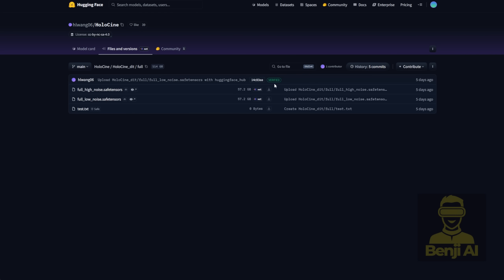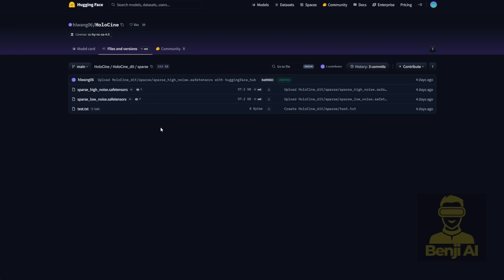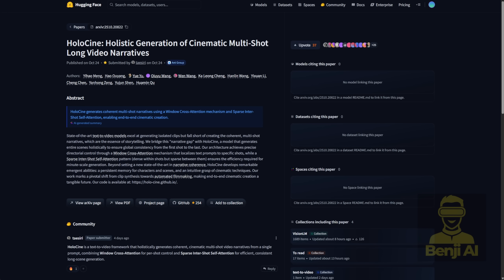If you look closer, you'll notice that both the full and sparse models also come in high-noise and low-noise versions. That should look familiar. It's based on Quen 2.2, which also uses high and low-noise models for training. And yep, the sparse models have high and low-noise variants too. Now, because those high and low-noise models are pretty big, like 57GB, there are also FP8 versions available.